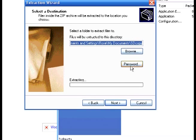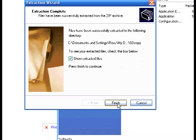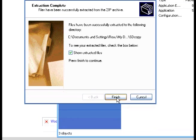This puts it into a folder called SDCopy. That's fine. Hit next. And then you can show the extracted files. Leave that checked.